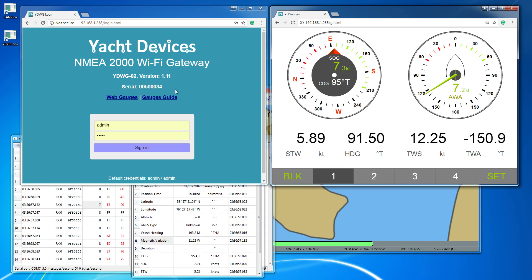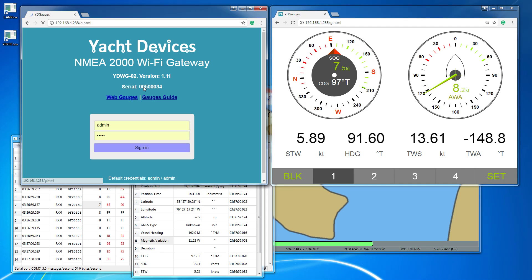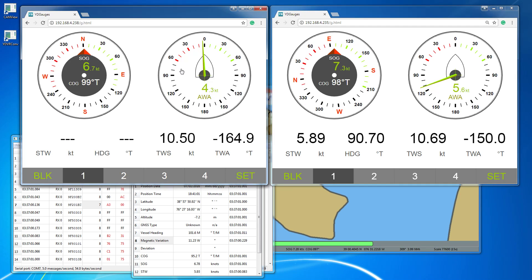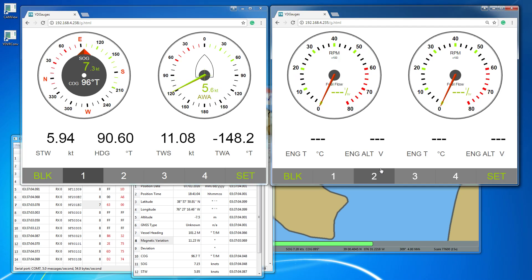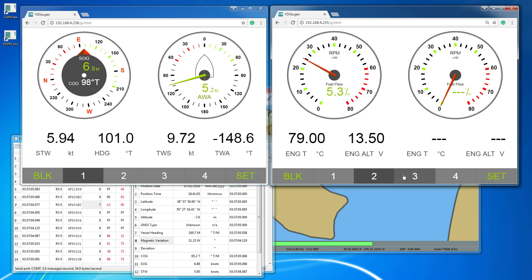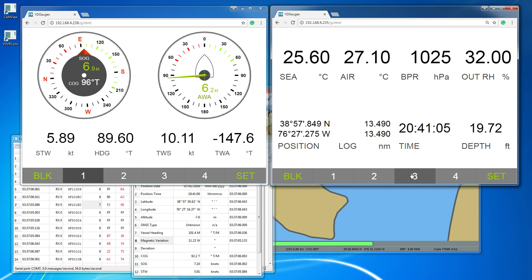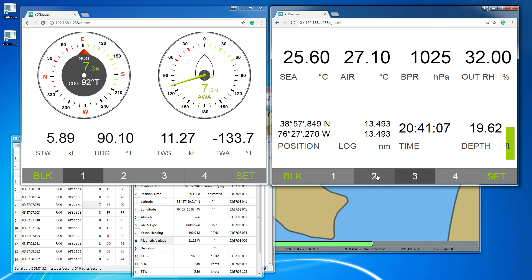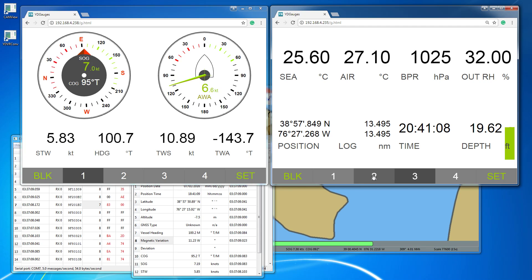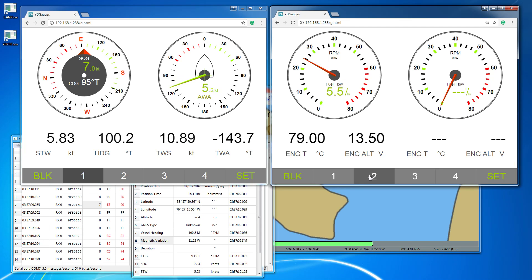To open web gauges, click the link on the home page. The screen has four data pages. On a smartphone you can slide between pages, and on a PC you should use the buttons with numbers below the screen.